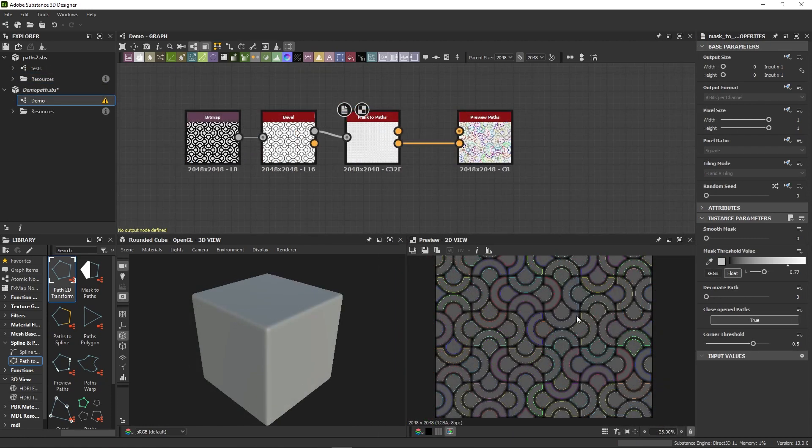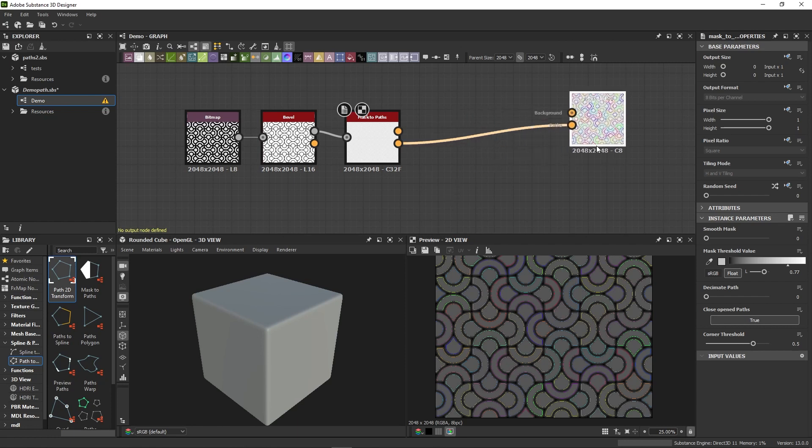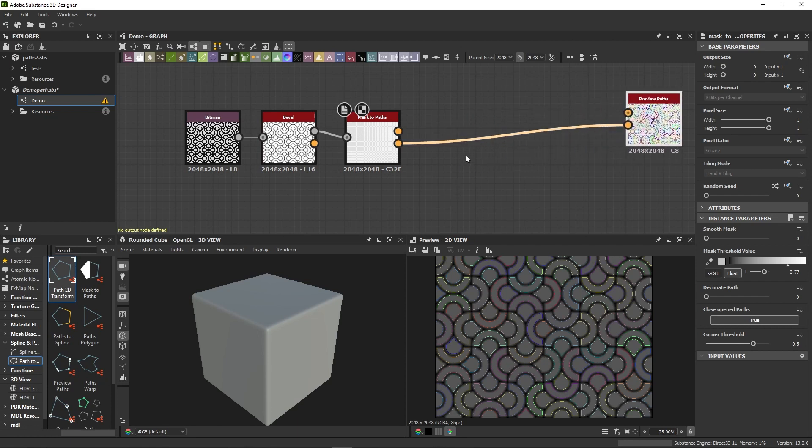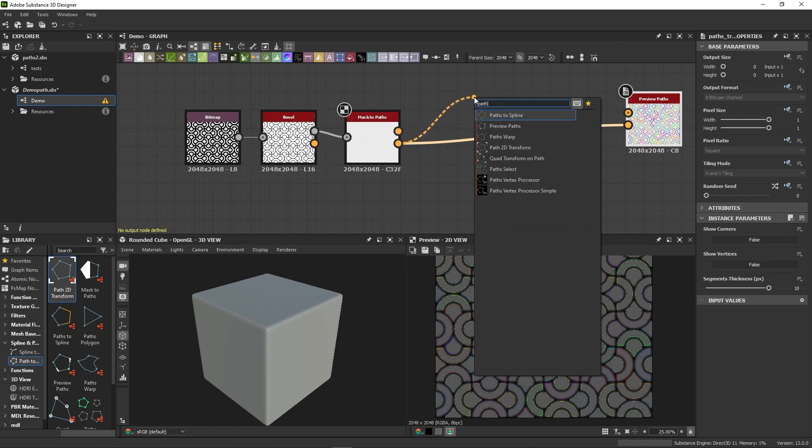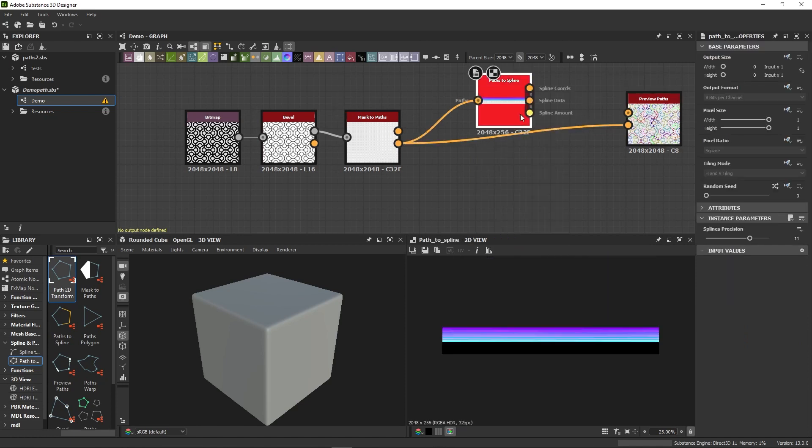Okay, so say you're happy with your path and you want to use them directly as splines. To do so, just take your path output, not the preview, the path output, and plug it into the Path to Spline node.